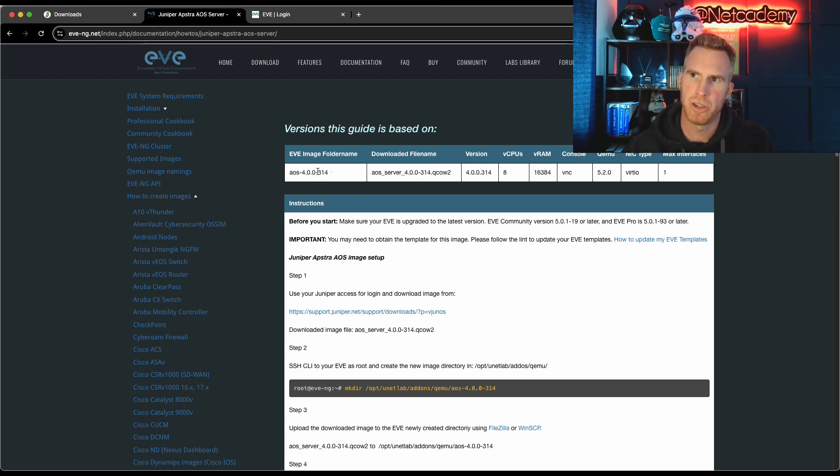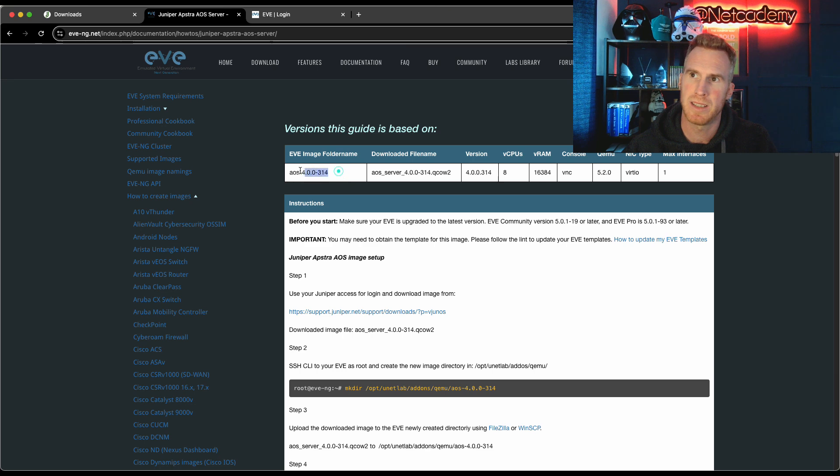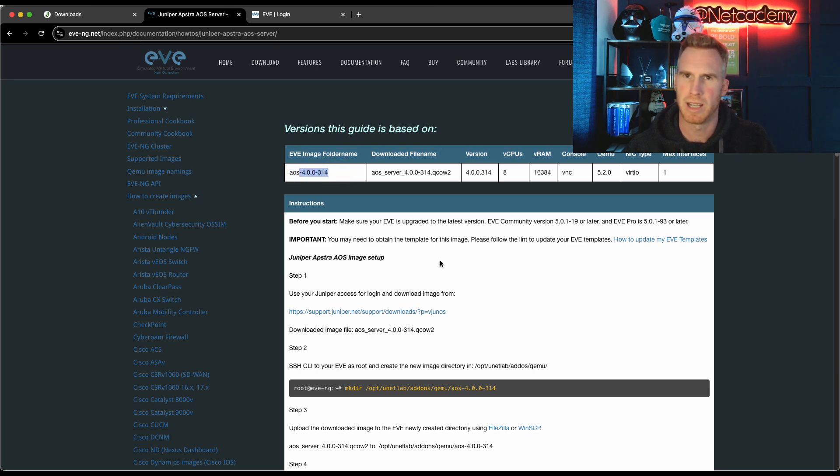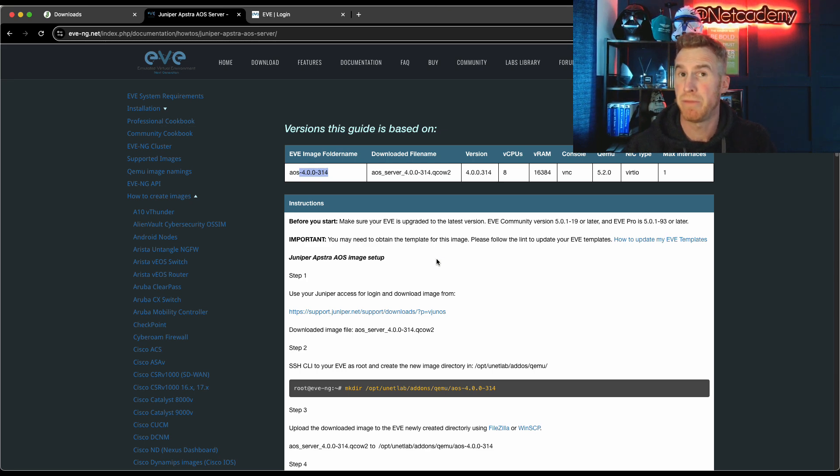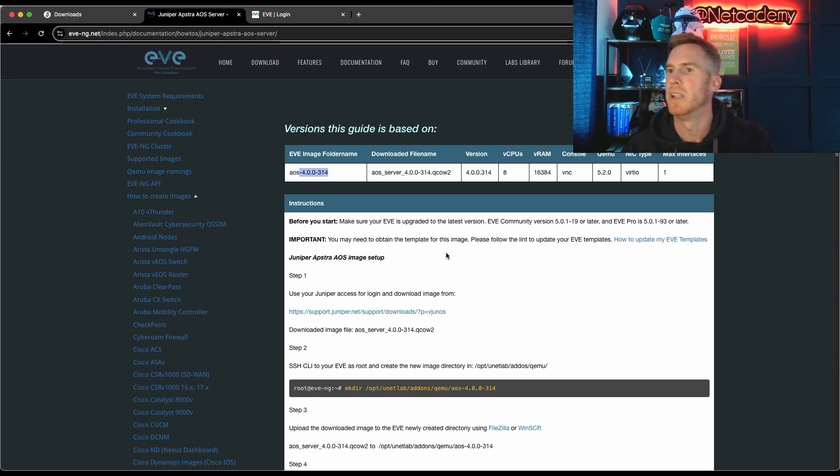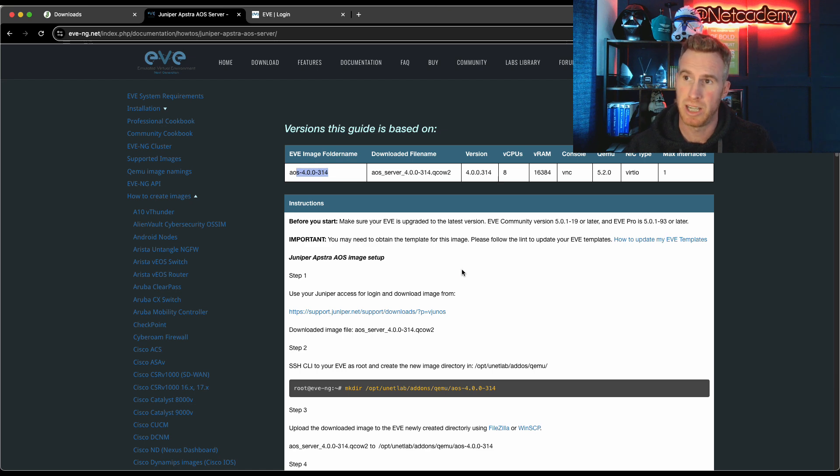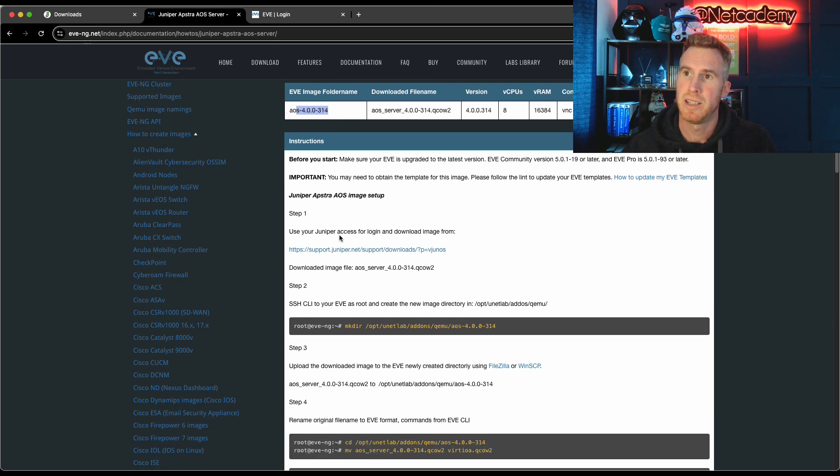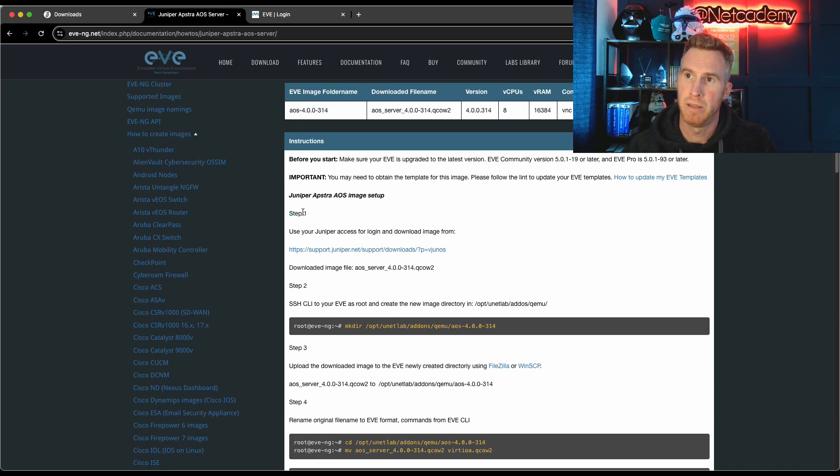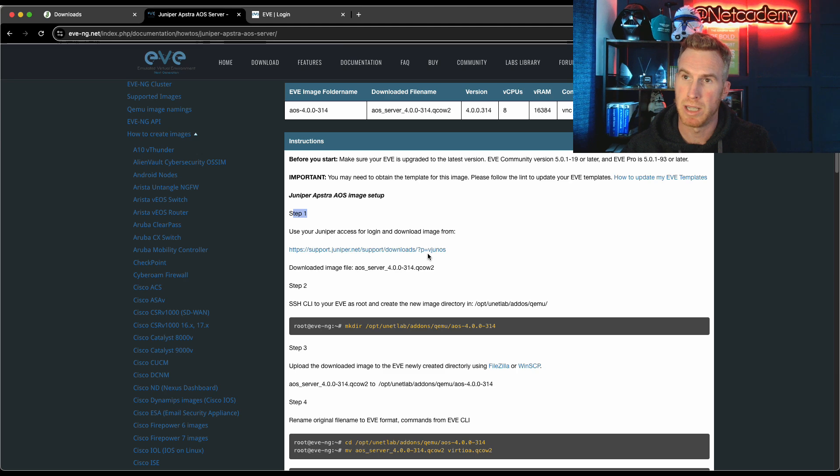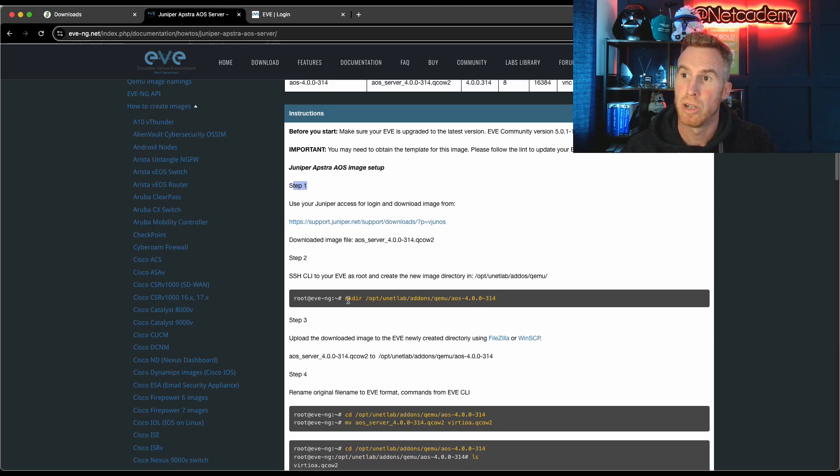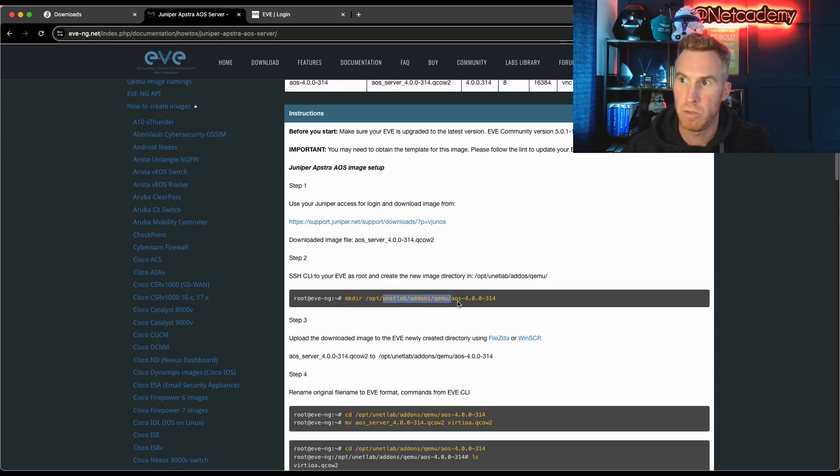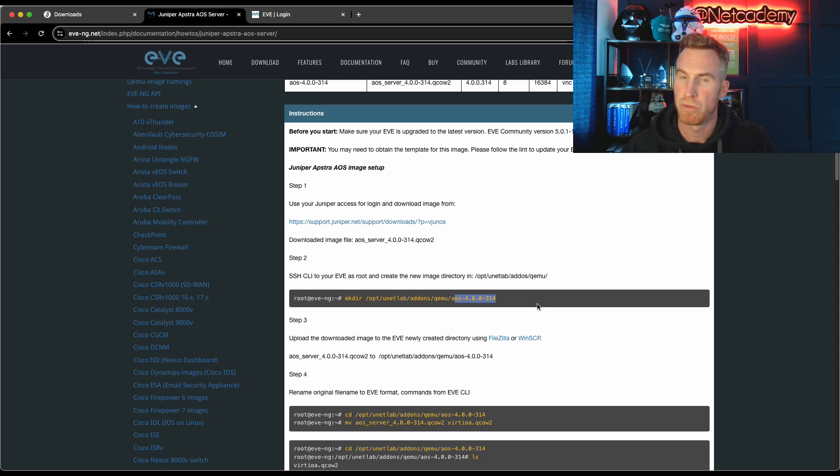We'll get to Juniper. And here is the Juniper Appstra server or Juniper AOS server. Now don't worry about the version number. We're going to actually download and install version five. But you can see here it's referencing version four. Don't worry about that. In fairness to the guys at EVE-NG, they can't possibly update every documentation for every product from every vendor for every new version. It's not doable. So don't worry about the version, but do follow the documentation.